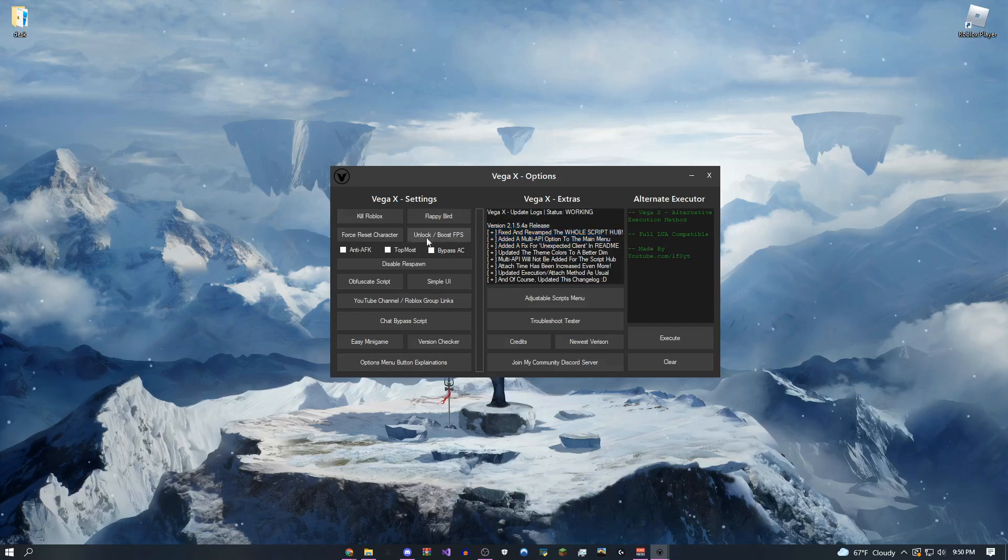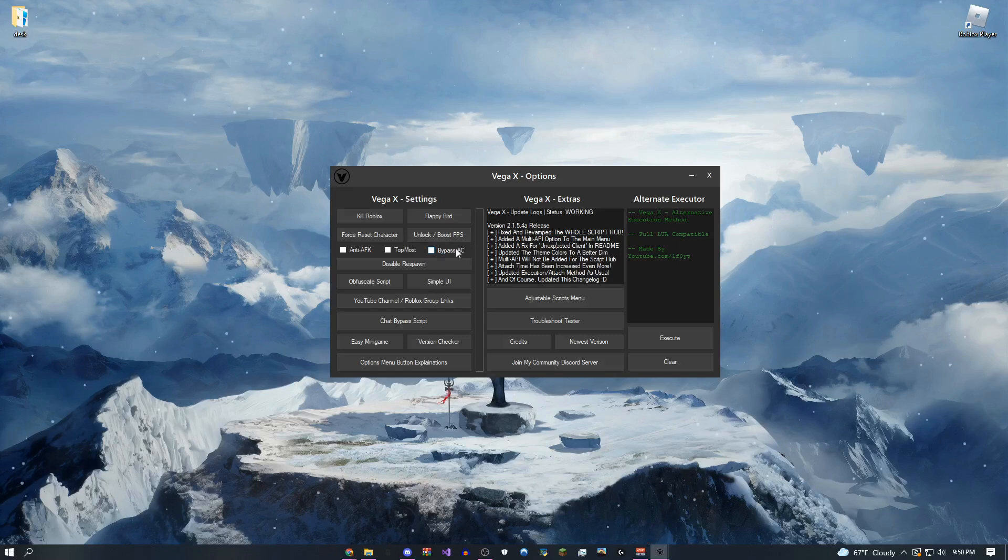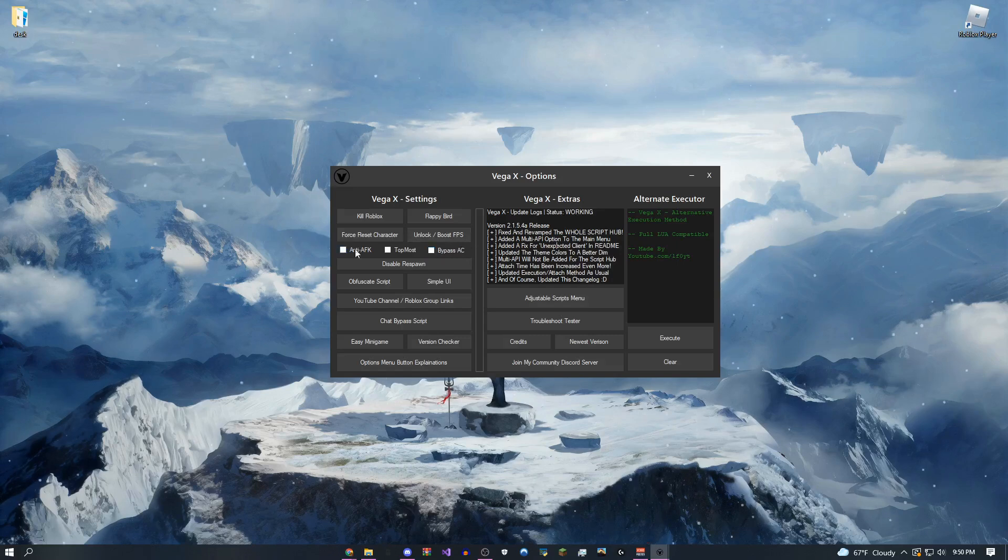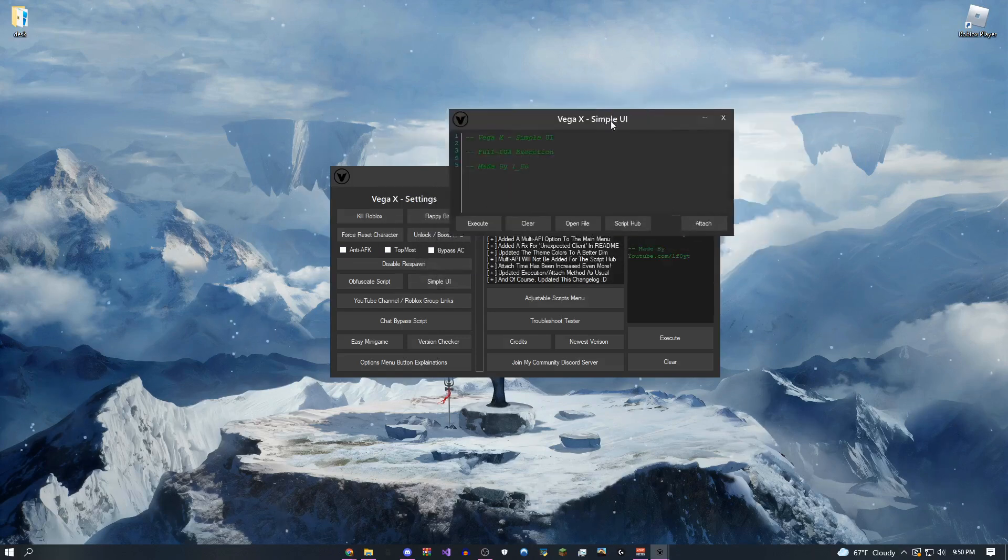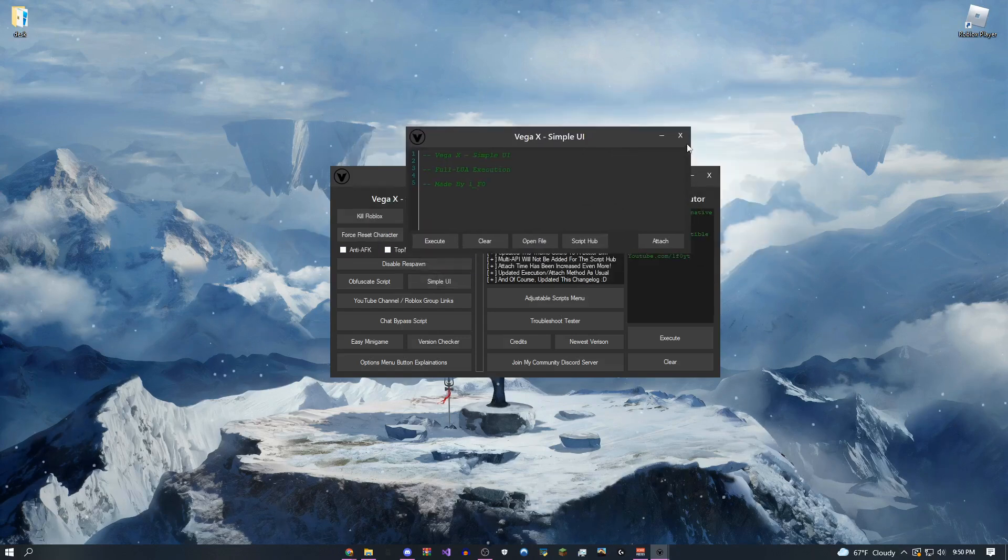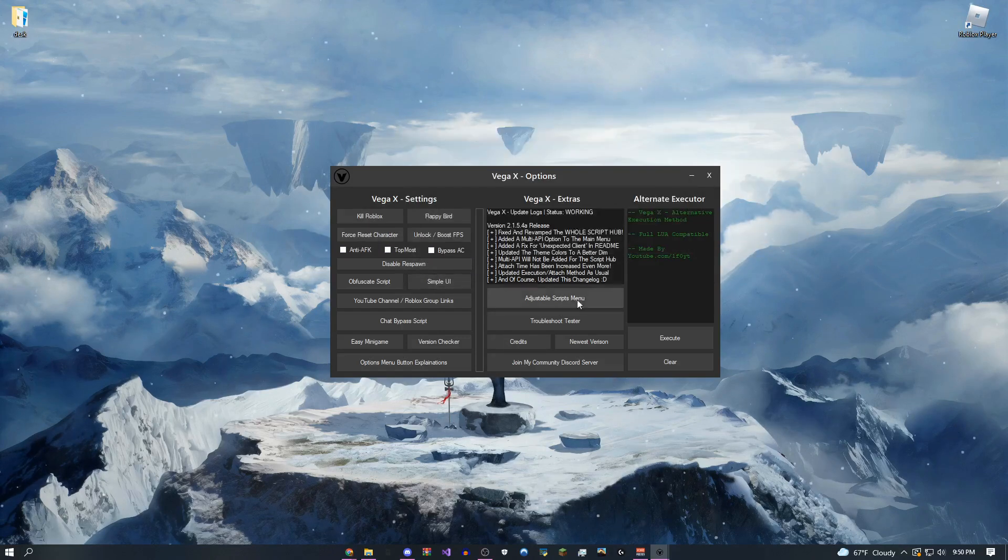You can unlock and boost your FPS, bypass almost every game's anti-cheat, and even give yourself anti-afk. This is what the simple UI looks like. Just a pretty small version of the main UI.